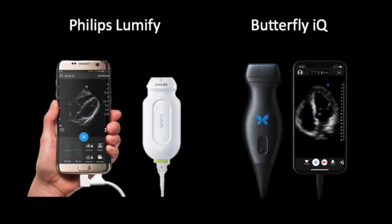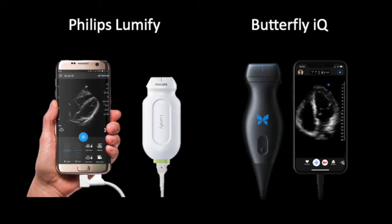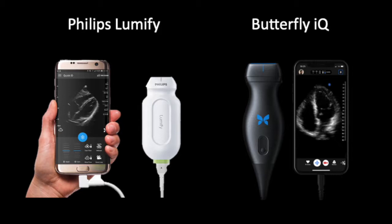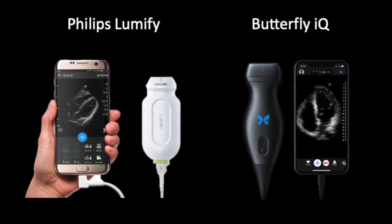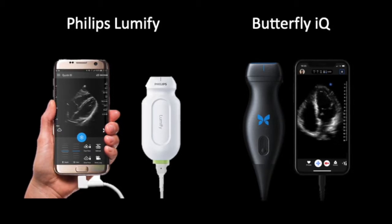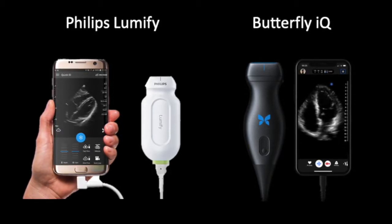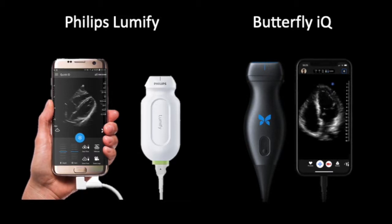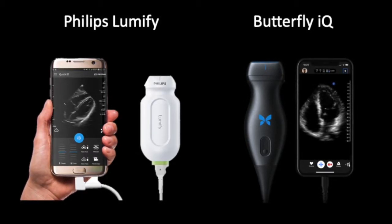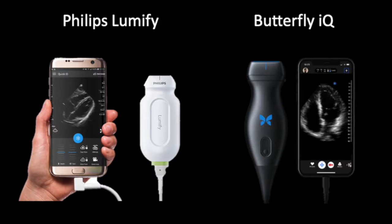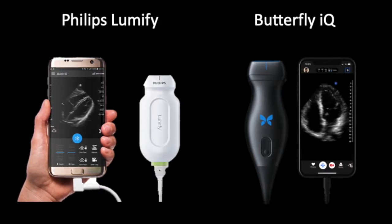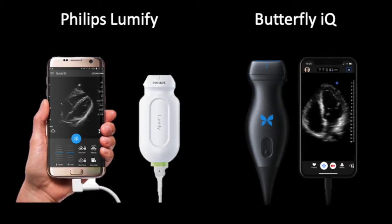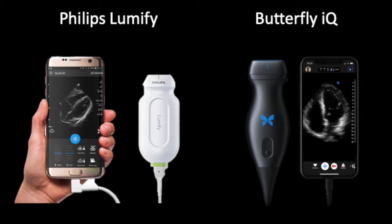We actually have two different ultrasound devices that you're going to use on a regular basis. The first is the Philips Lumify. Philips is a well-known manufacturer of ultrasounds, and with these Lumifys, we have traditional phased array probes. They're great at cardiac, abdominal, and obstetric exams. They hook up to an Android device, which is provided with the ultrasound.